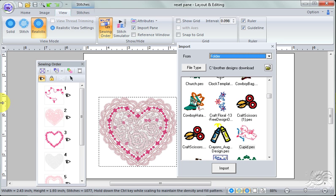is I have turned off my stitch simulator, the text attribute tab, the color tab, and the sewing order pane is out of place